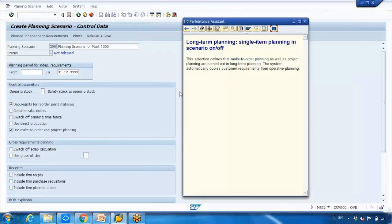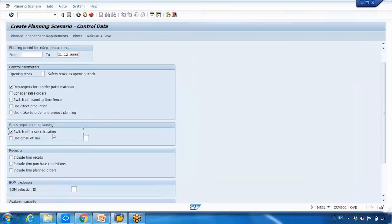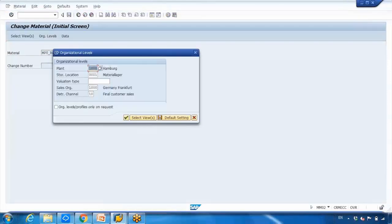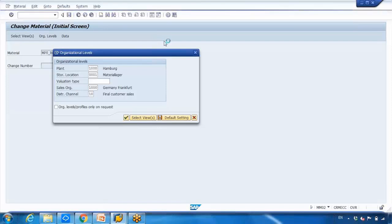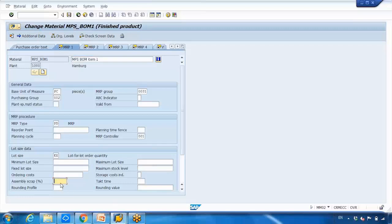There is also a setting for 'Use Make-to-Order or Project Planning,' which you can select if applicable. The final setting shown is 'Switch Off Scrap Calculation.' The system can automatically calculate scrap — for example, if you need to produce 100 pieces but 10% is expected to be rejected during the production process, you can define 10% assembly scrap in the material master. Selecting this checkbox switches off that automatic scrap calculation.